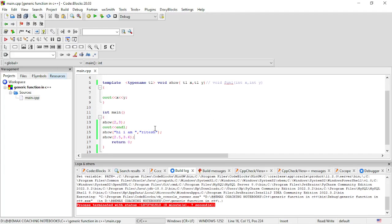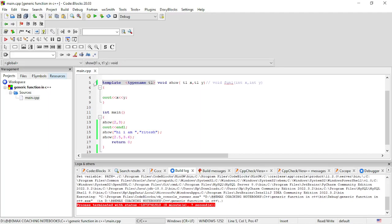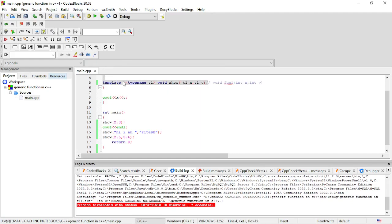So, generic functions are created using the template class and the 'typename' keyword. We then create the generic data type T1. The syntax for creating any generic function uses template with typename, and whatever data type we create through this is called a generic data type.